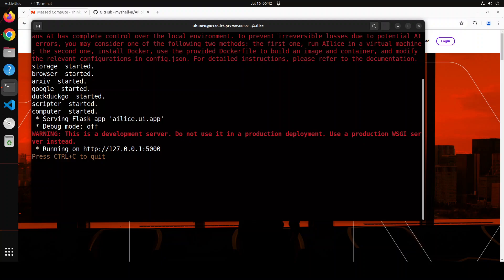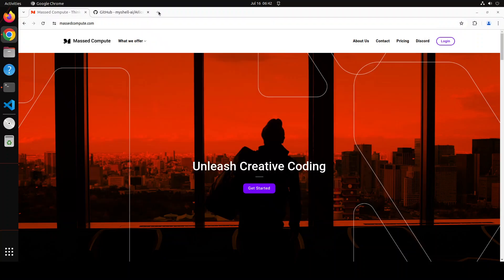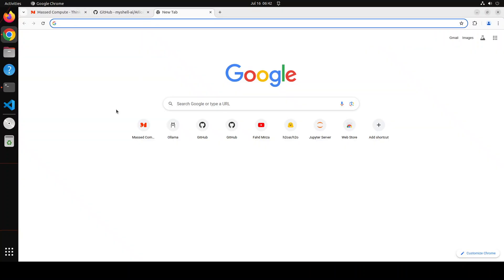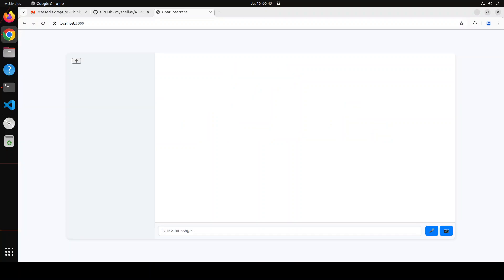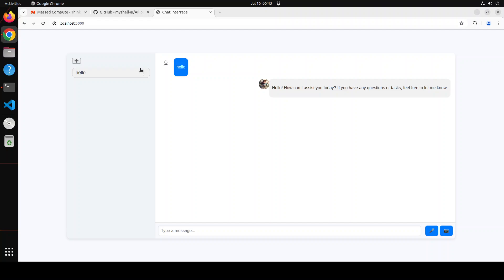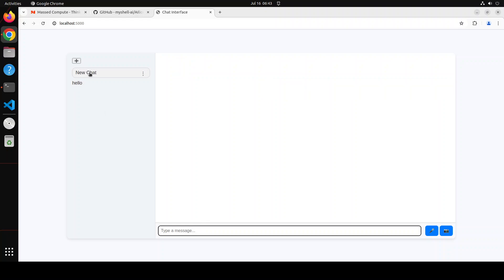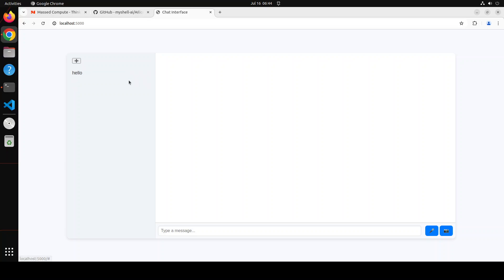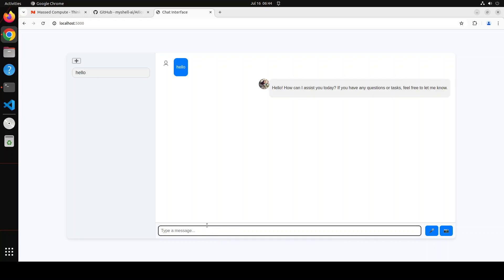So let's go to our browser here and then just open that port 5000 on localhost. And this is what we get when we open the chat interface of Alice here. You can just click on this plus sign to create a new chat or you can chat here. I'm just clicking here to start a new chat. I can also rename it or delete it, so I'll just delete it. Click here again, it's a bit slow but anyway, it's loaded now.